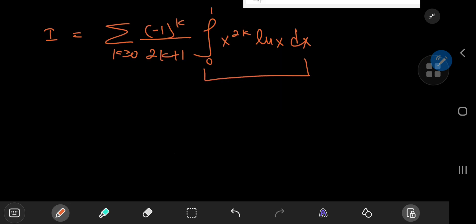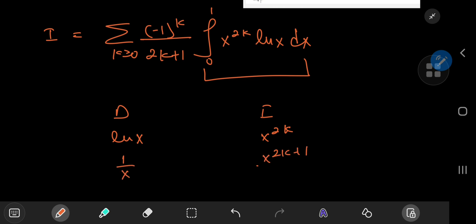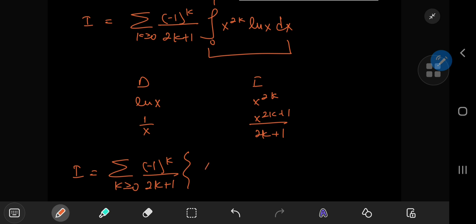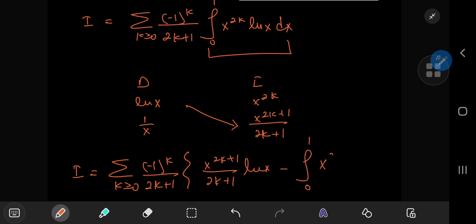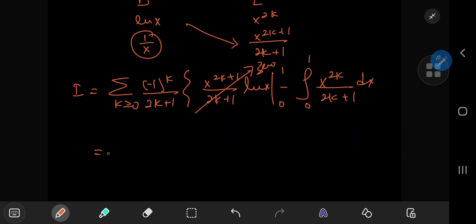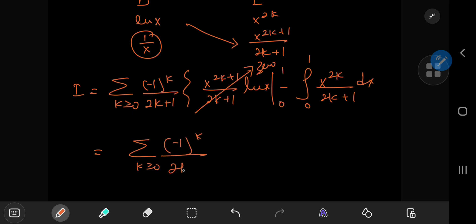This inner integral just needs integration by parts: differentiate the log x term and integrate x^(2k). That gives 1/x and x^(2k+1)/(2k+1). So we can write I equal to the sum over k of (−1)^k divided by (2k+1) times x^(2k+1)/(2k+1) times log x, evaluated from 0 to 1, minus the integral from 0 to 1 of x^(2k+1)/(2k+1) times 1/x dx — which gives x^(2k) in the numerator. The boundary term evaluates to 0.